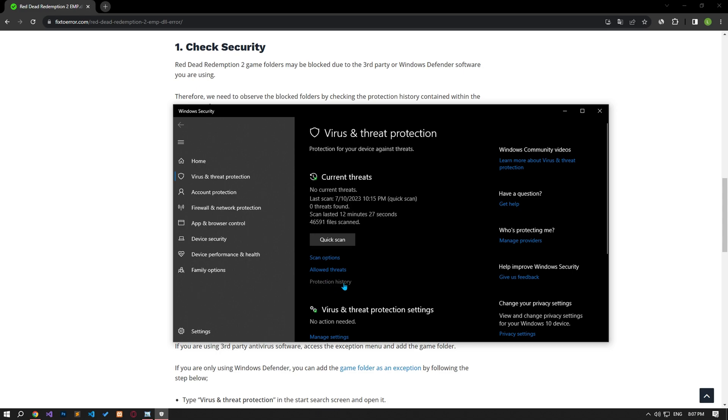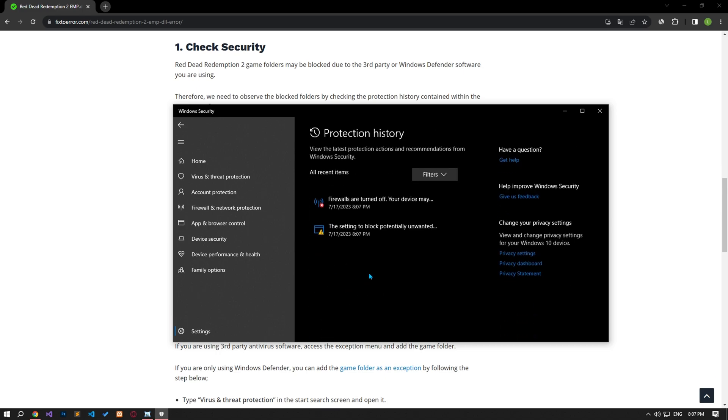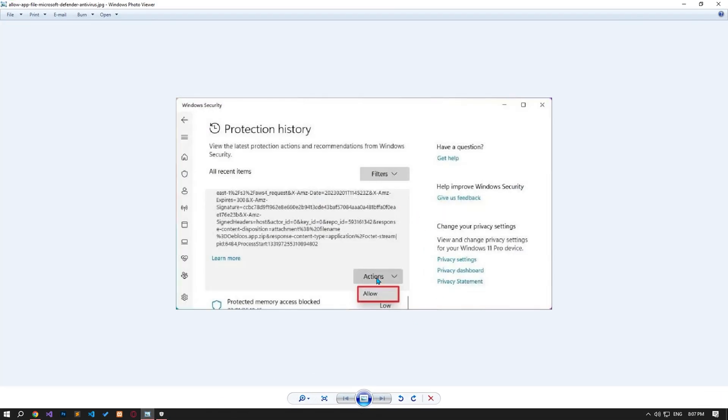Then click on the protection history option. Click action on the blocked file and click Allow on Device.